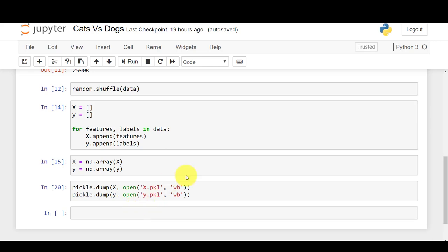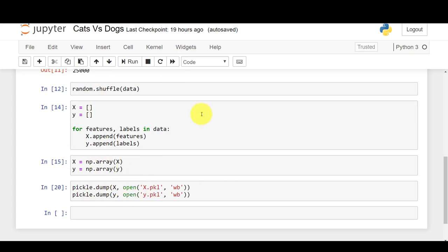Hey, welcome back everyone. In the last video we were discussing cats and dogs and we completed the data pre-processing part. We saved our X and Y variables as a pickle file, so now in this video we'll try to train the model.